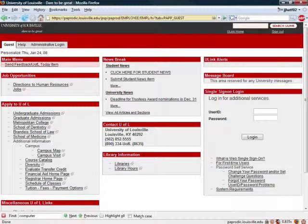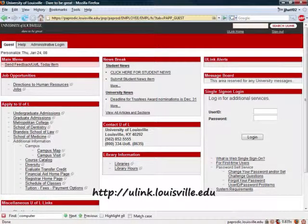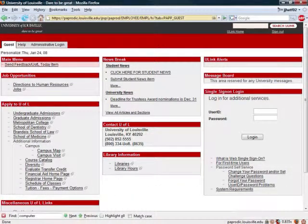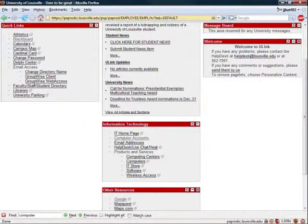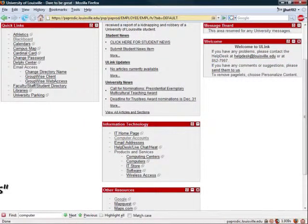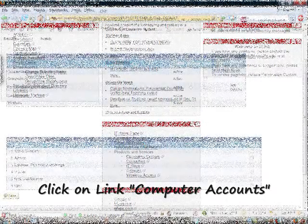In order to activate your account, you need to go to uLink at ulink.louisville.edu. Once there, type in your username and password and log in. You'll be taken to the main page. Scroll down, and in the center column, there's a link, Computer Accounts.